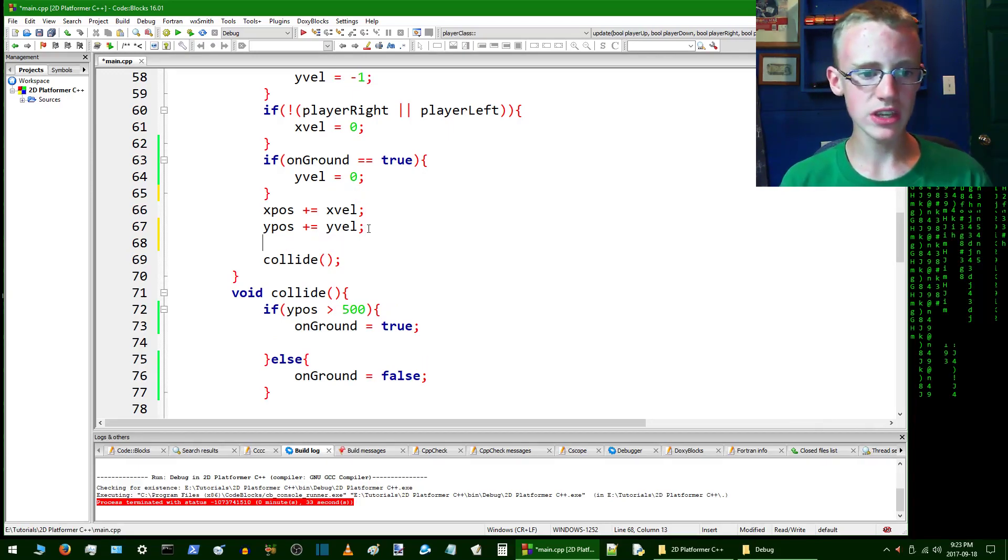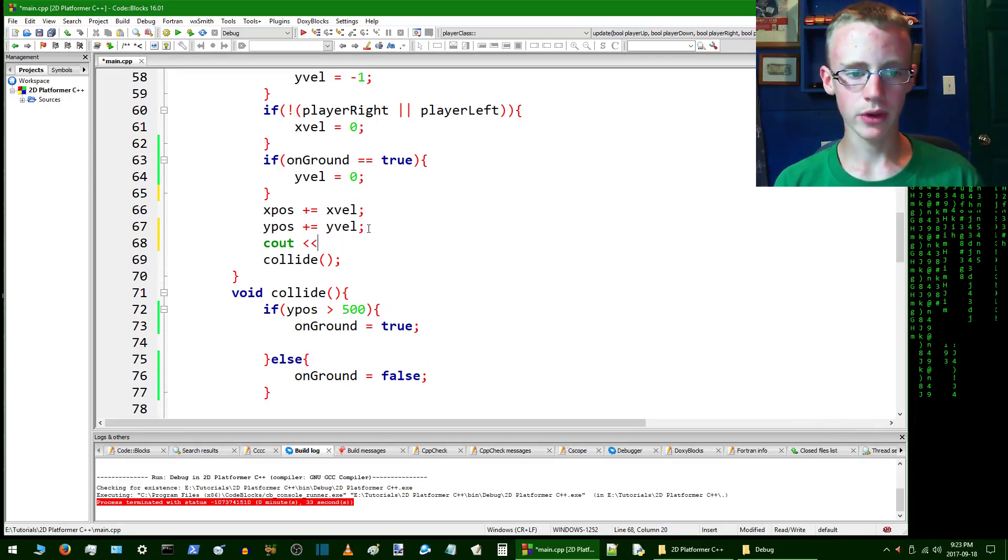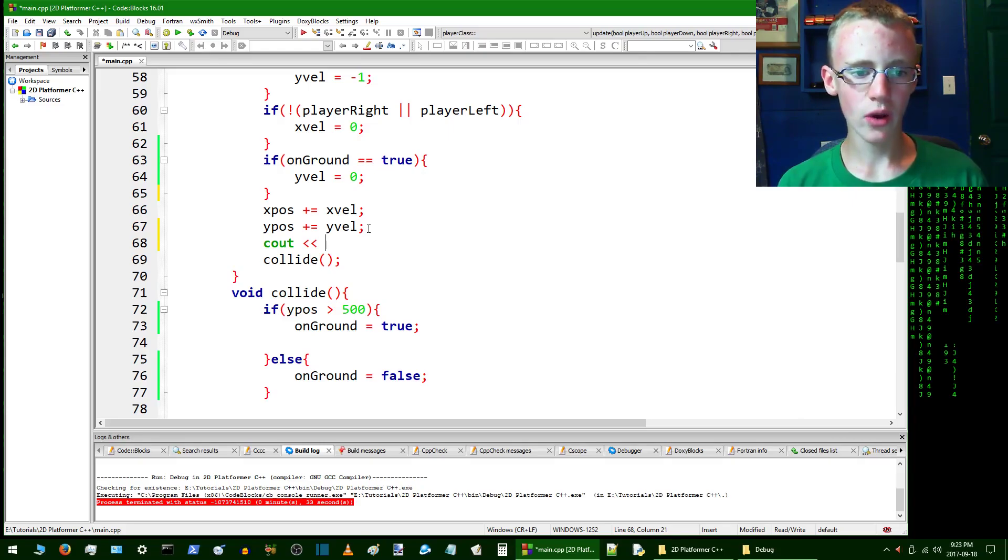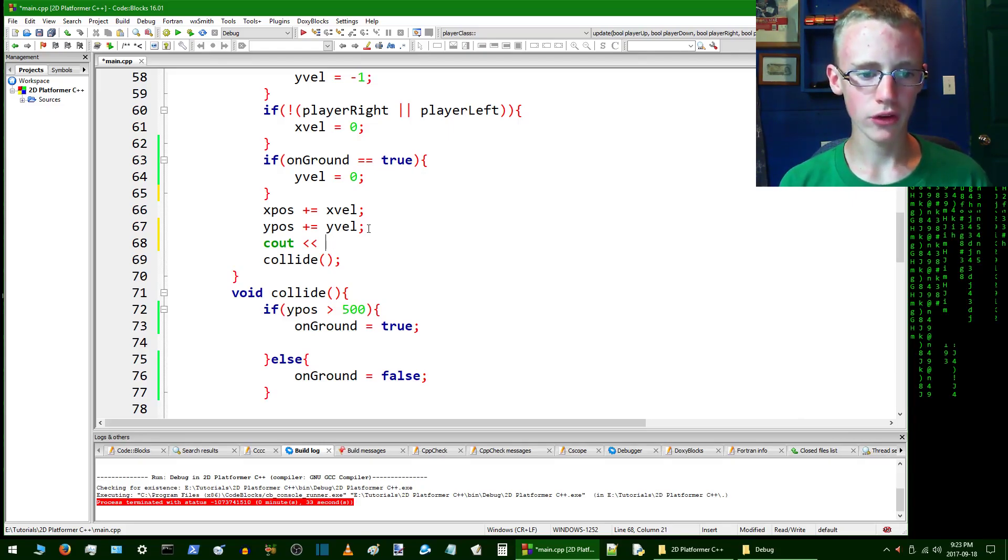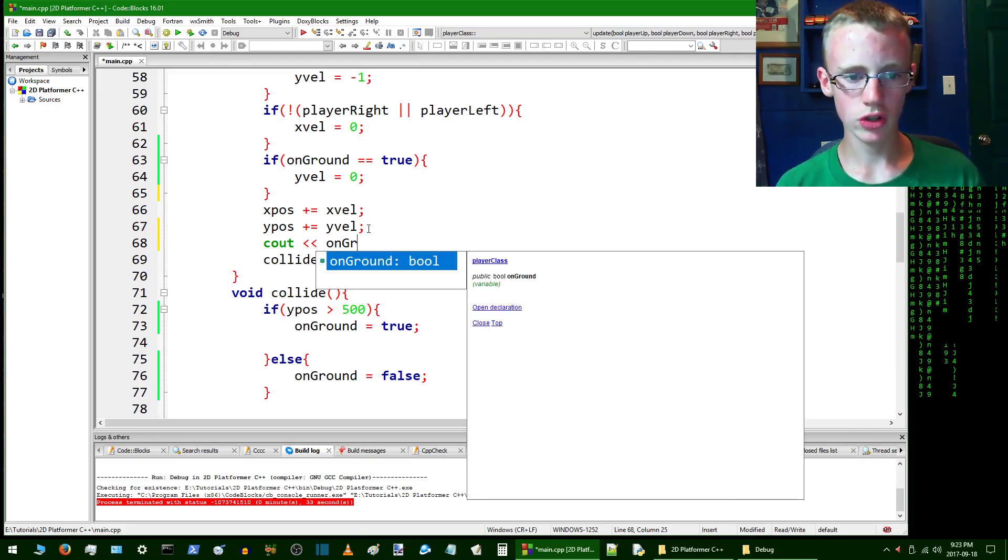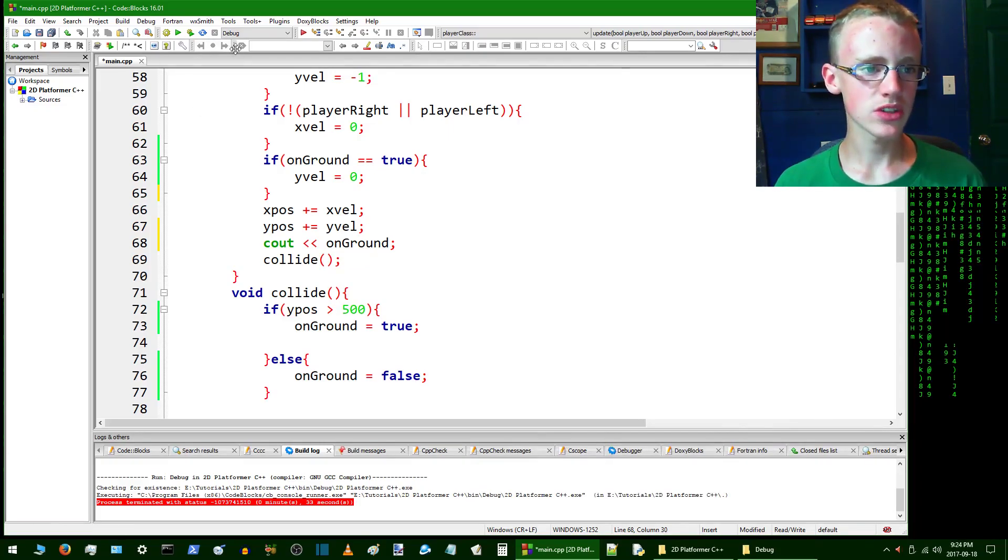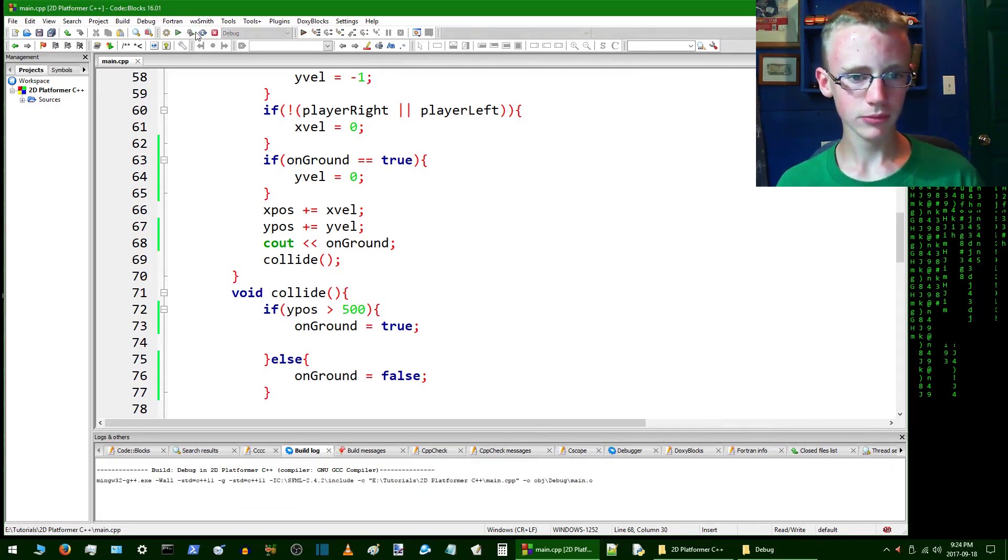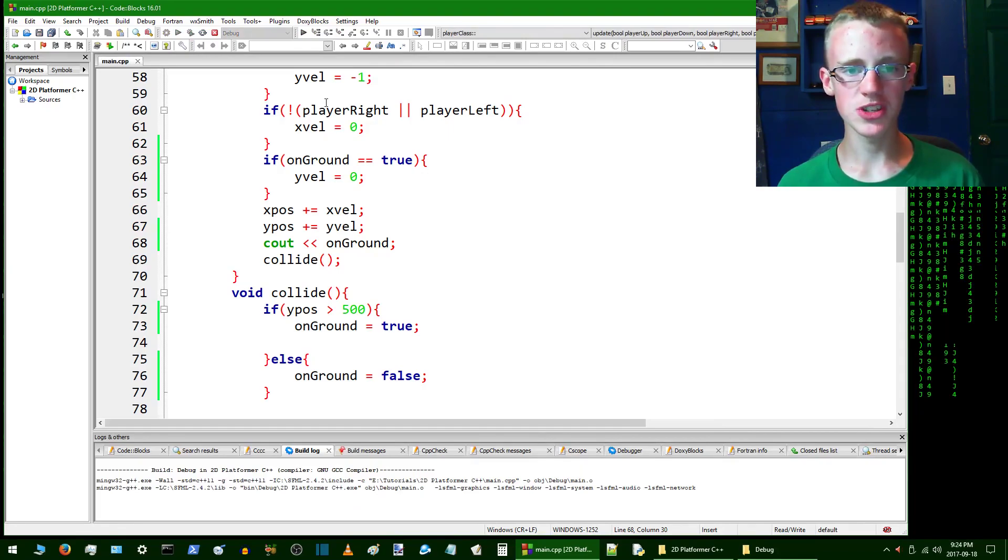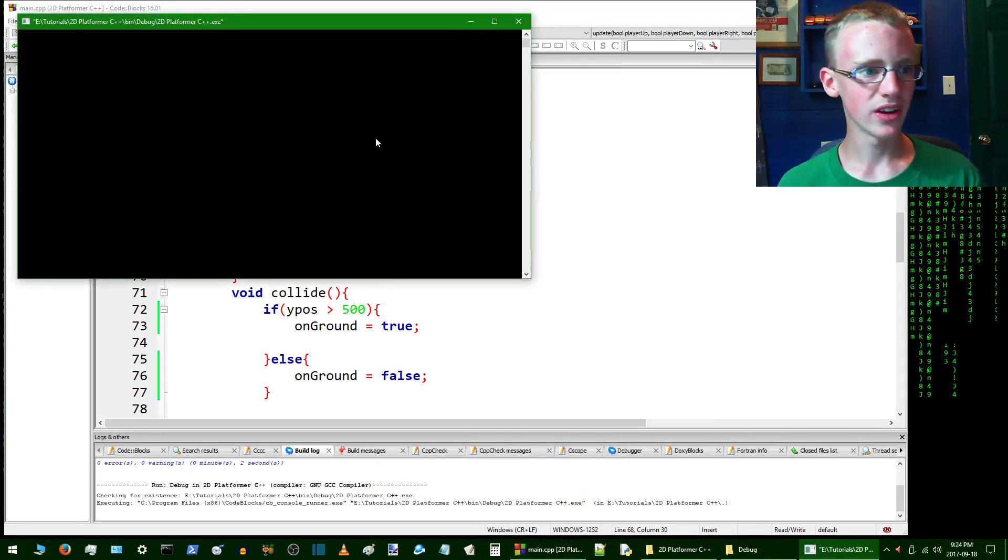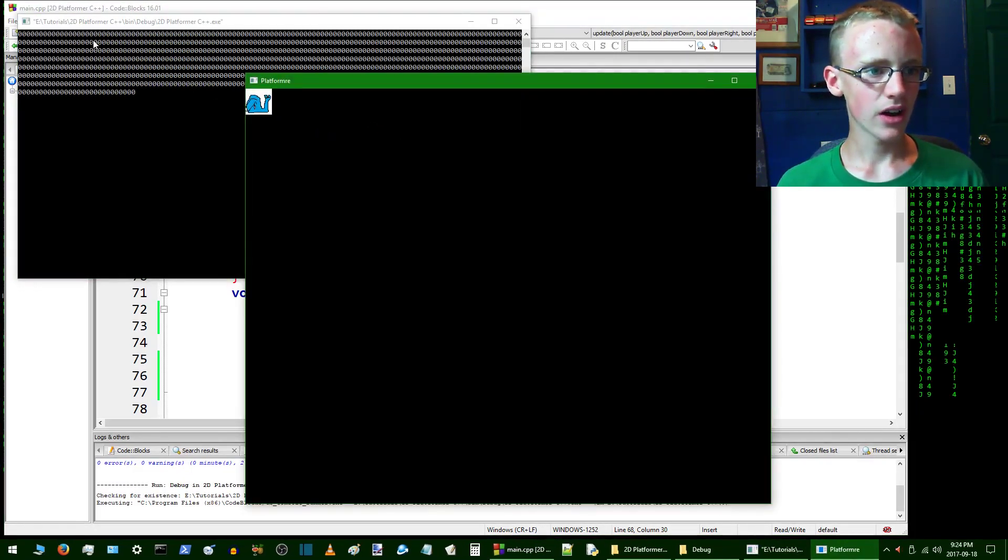We can test this out by going cout, which is basically just printing something on the screen. We're going to cout the onGround value and this will tell us for sure what our computer is thinking right now. End with semicolon, compile and run.